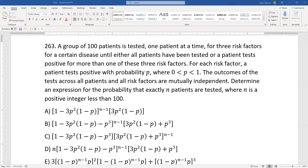A group of 100 patients is tested for three risk factors for a certain disease, until either all patients have been tested or a patient tests positive for more than one of these three risk factors. For each risk factor, the patient tests positive with probability p. The outcomes of the tests across all patients and all risk factors are independent. Determine an expression for the probability that exactly n patients are tested, where n is a positive integer less than 100.